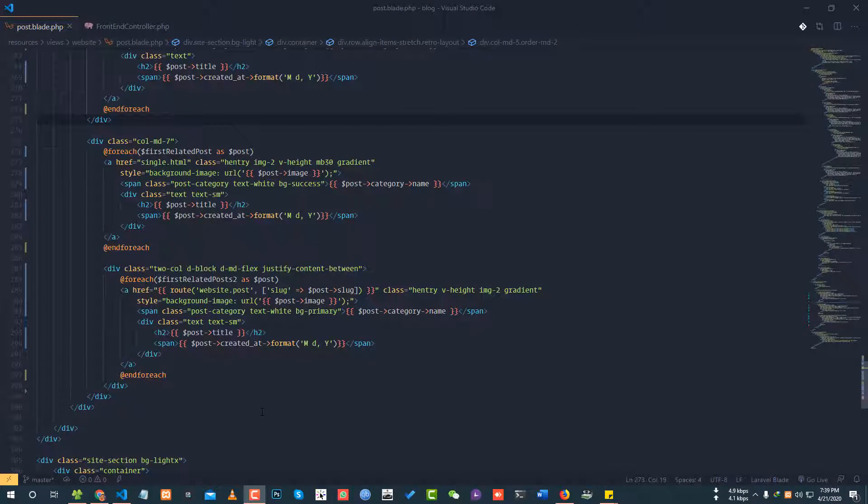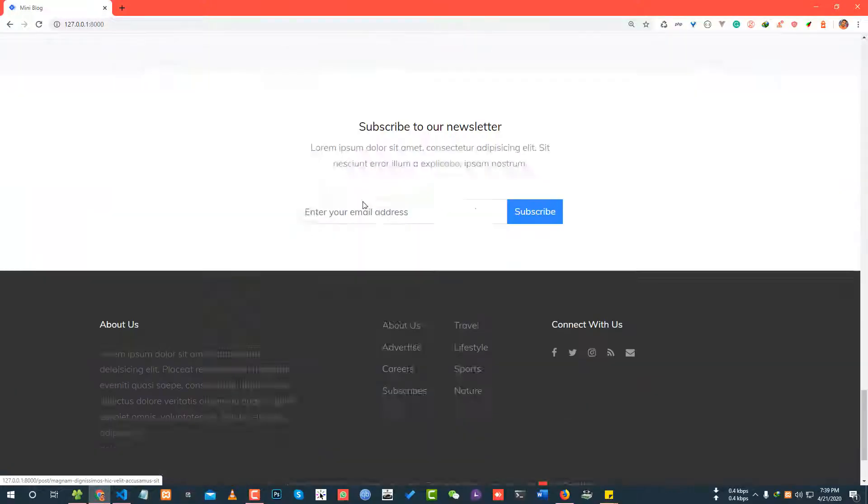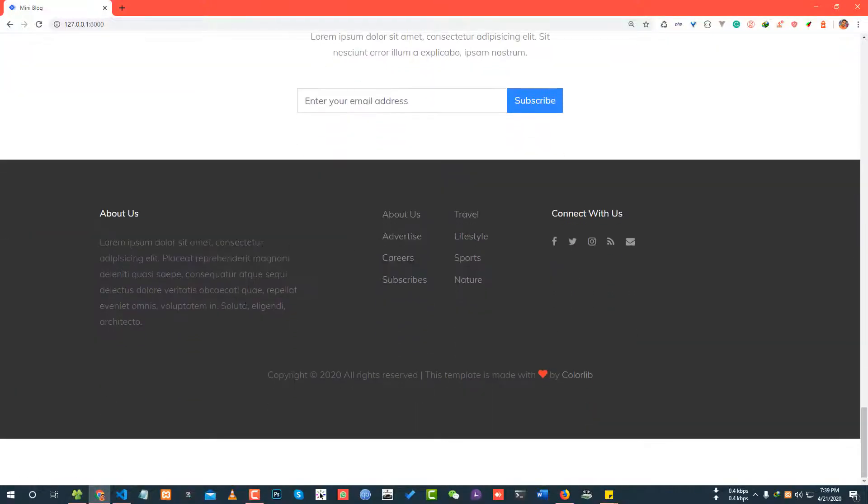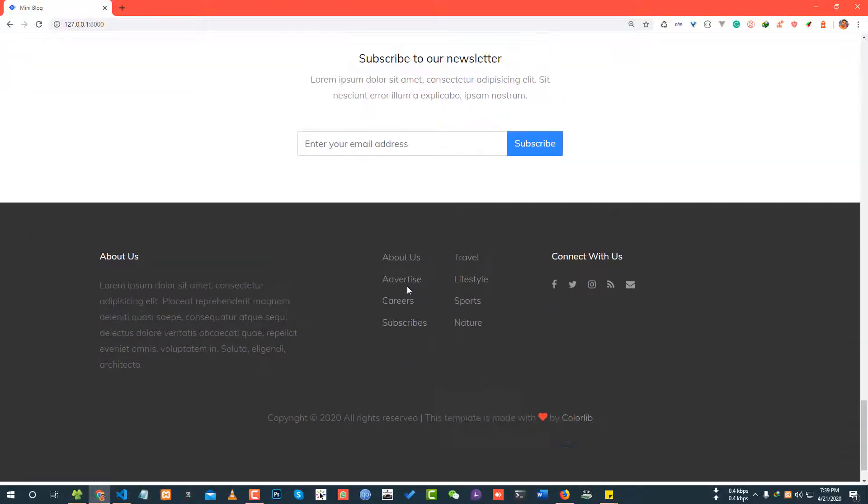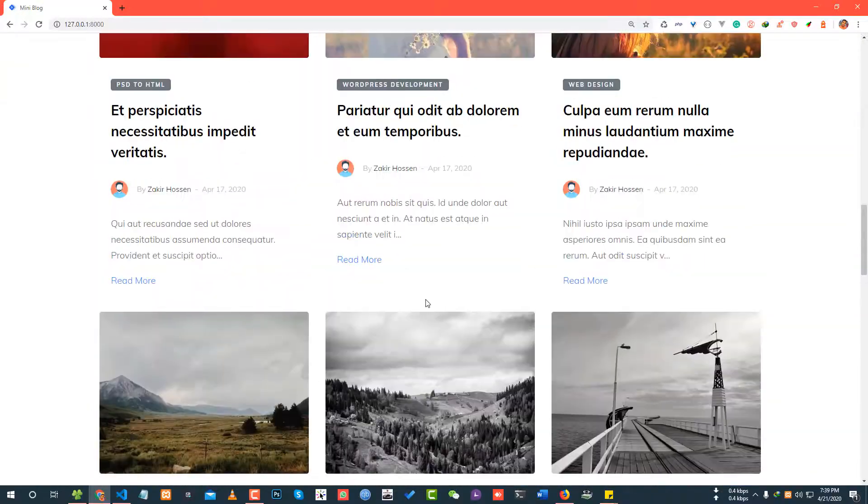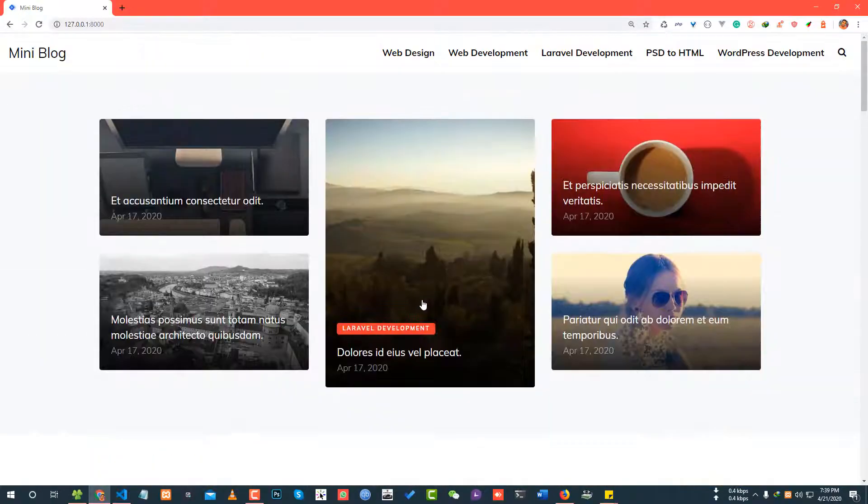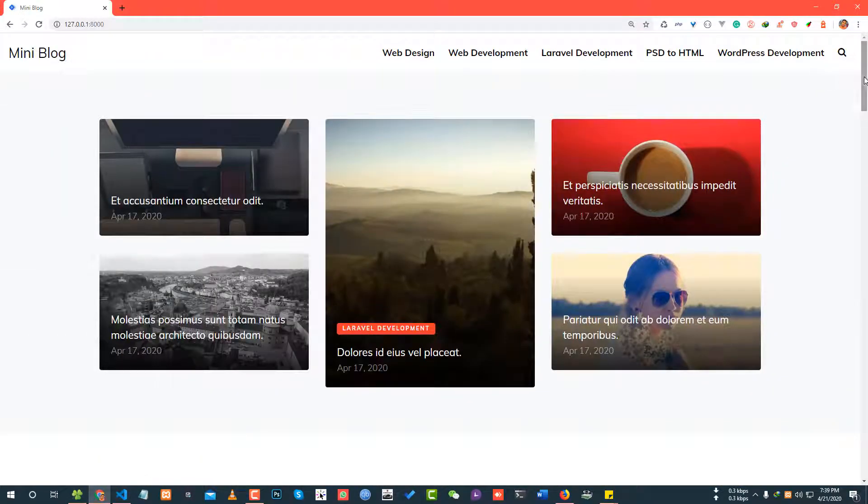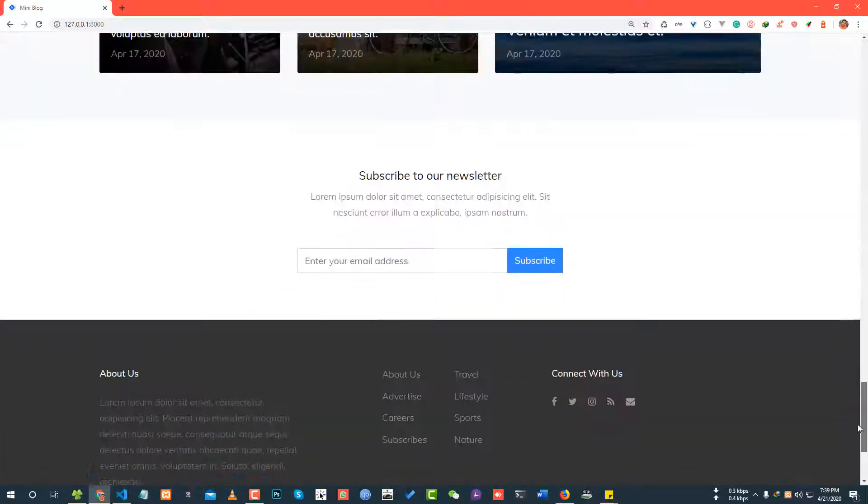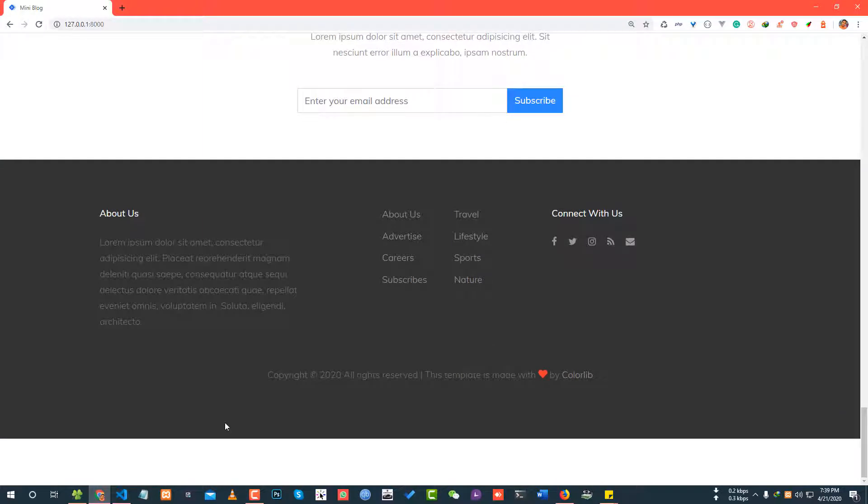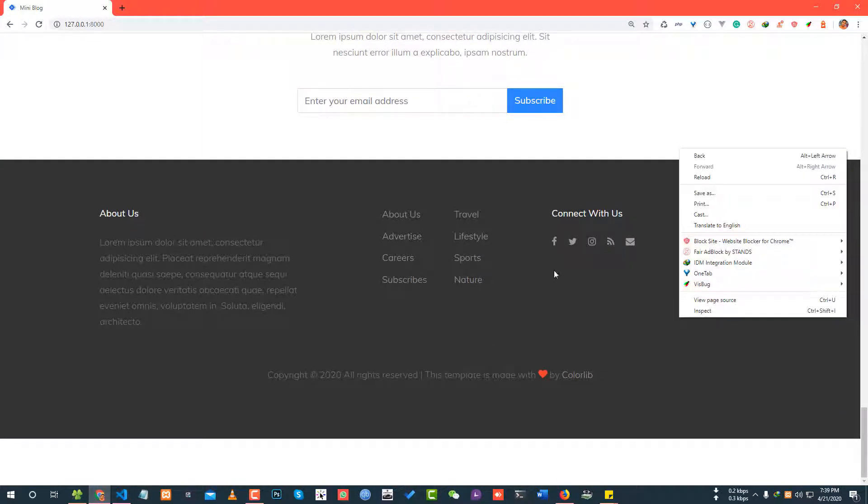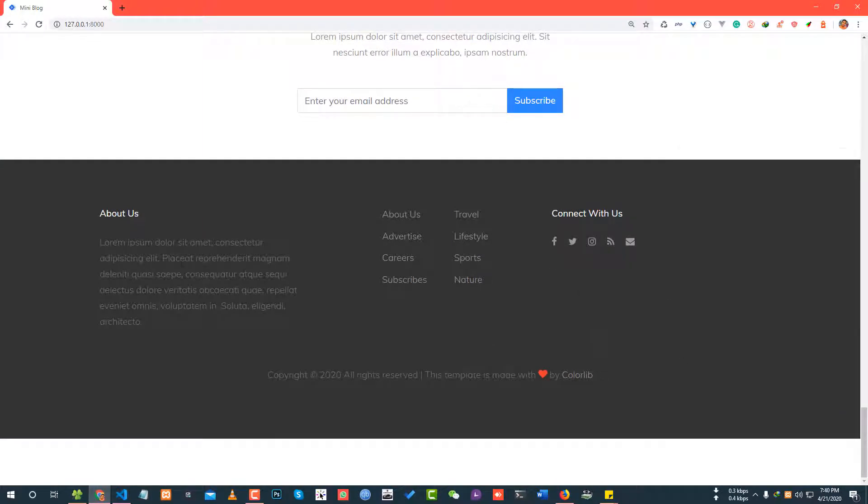Hey everyone, Laravel blog development tutorial. We are going to talk about post page and home page. The home page has a footer section. We're going to talk about the footer section problem and inspect the dynamic content.